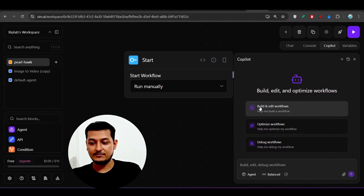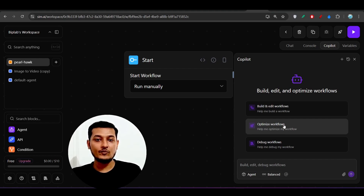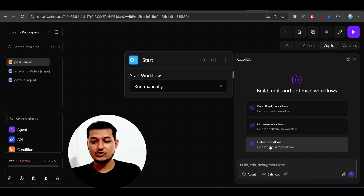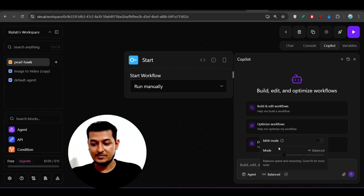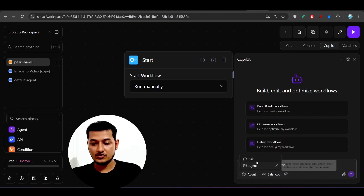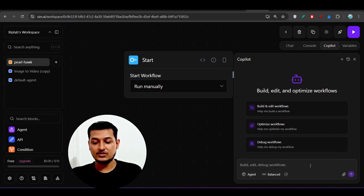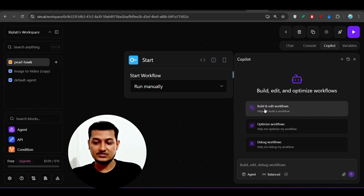The Copilot has options like 'Build and Edit Workflow,' 'Optimize Workflow' — if you have built a workflow and want to optimize it, the Copilot will help. There is also 'Debug Workflows' — if you have built a workflow and are facing problems, go to debug mode and it will help you. After that we have 'Balanced Mode' and 'Agent Mode.' In Agent Mode the Copilot can edit your existing workflow; if you want to build from scratch, use 'Build and Edit Workflow.'